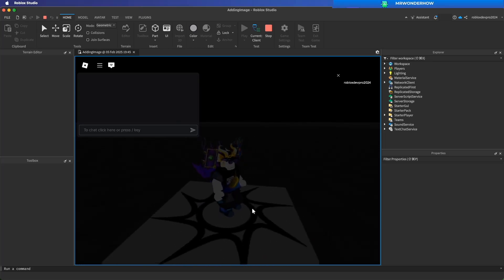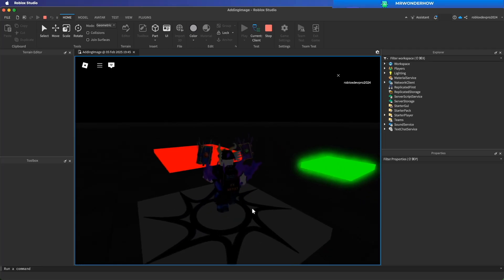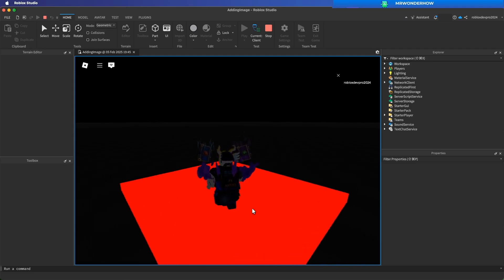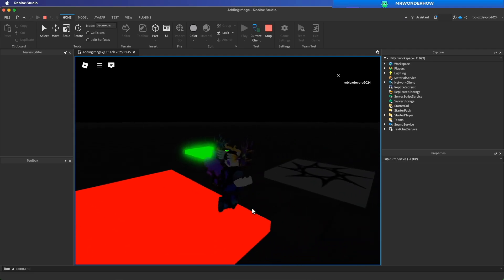Hi and welcome. Today we will learn how to make a dark map like this.